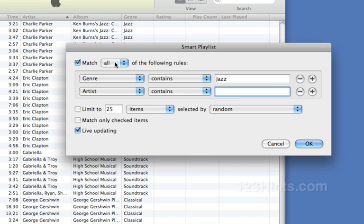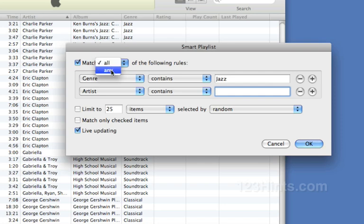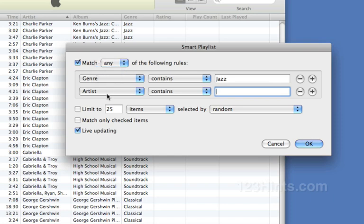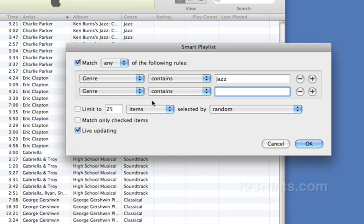Which says you can have selections match any or all of the following rules. I'm going to do an any because this is an either. It's either equal to jazz or it's equal to classical. Genre contains classical.